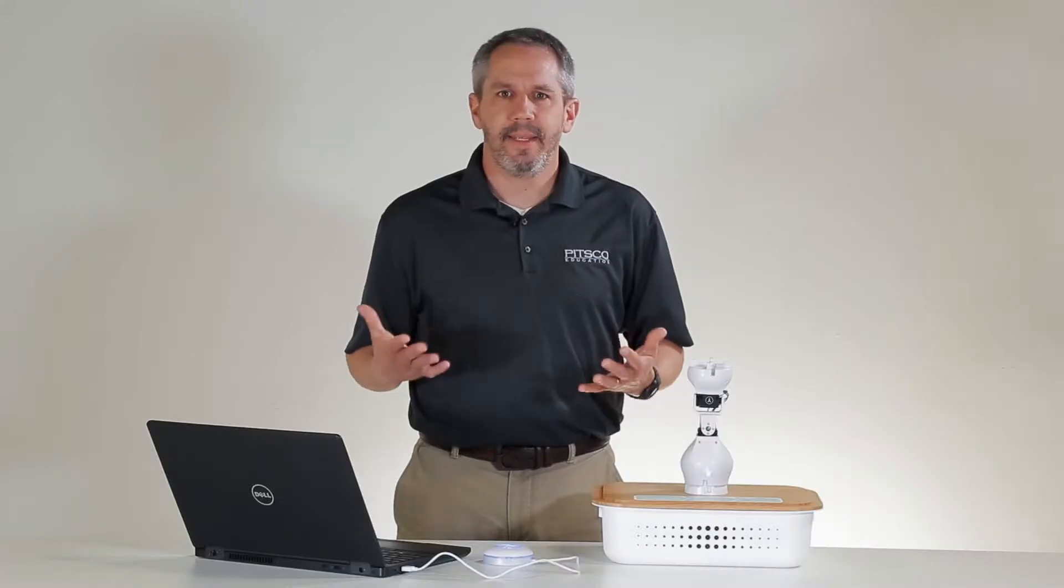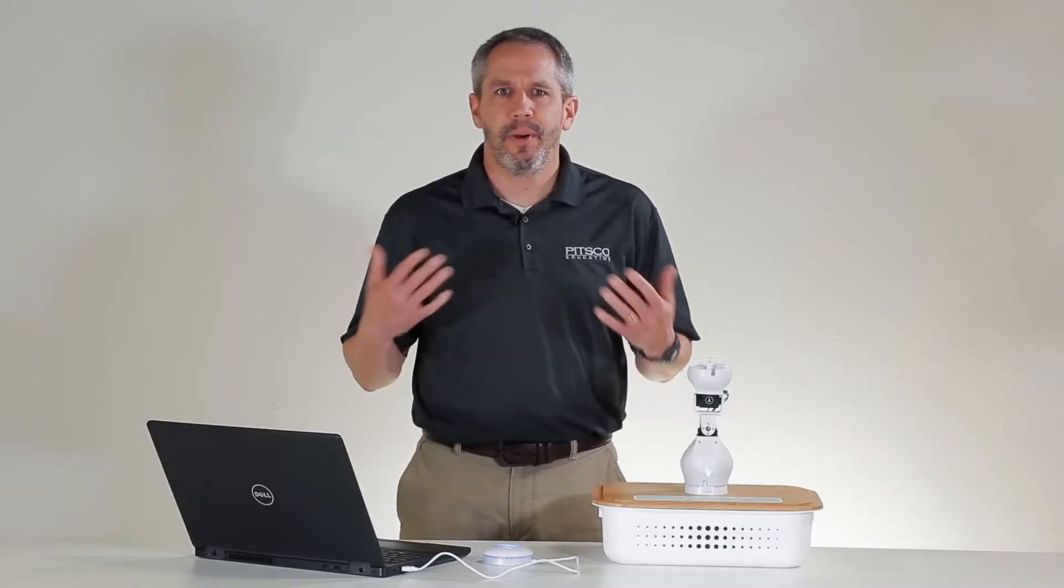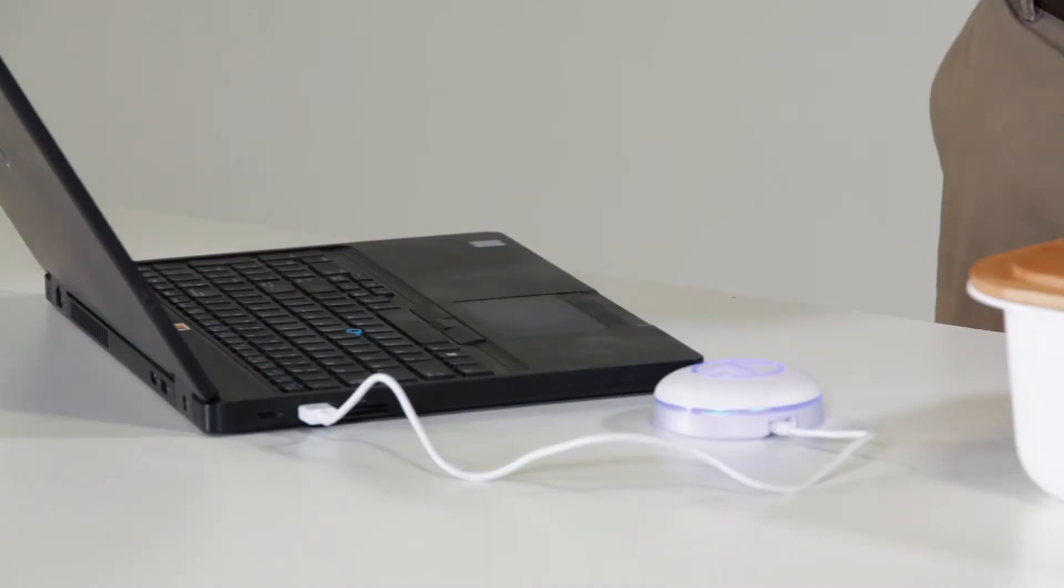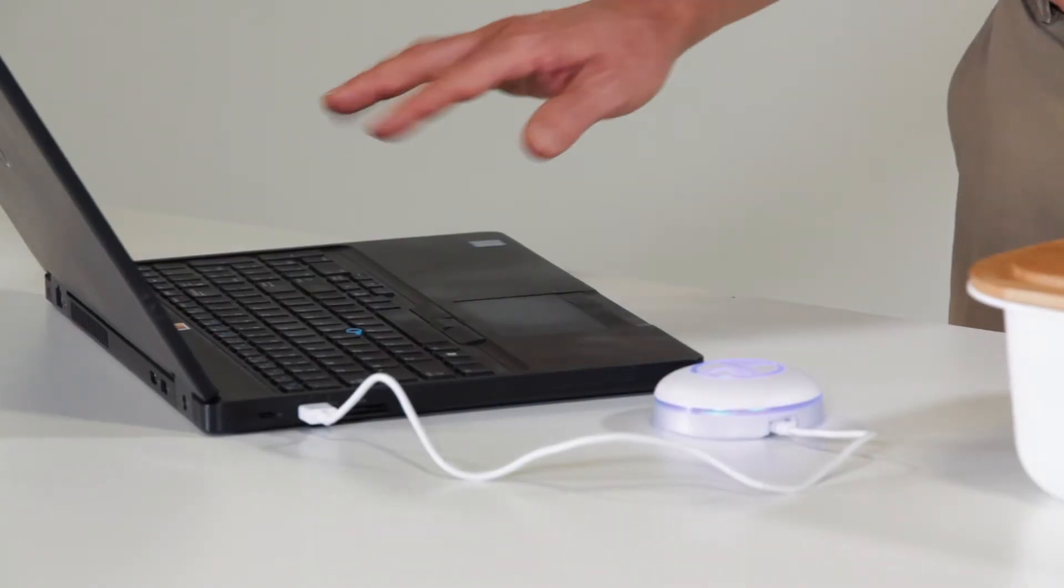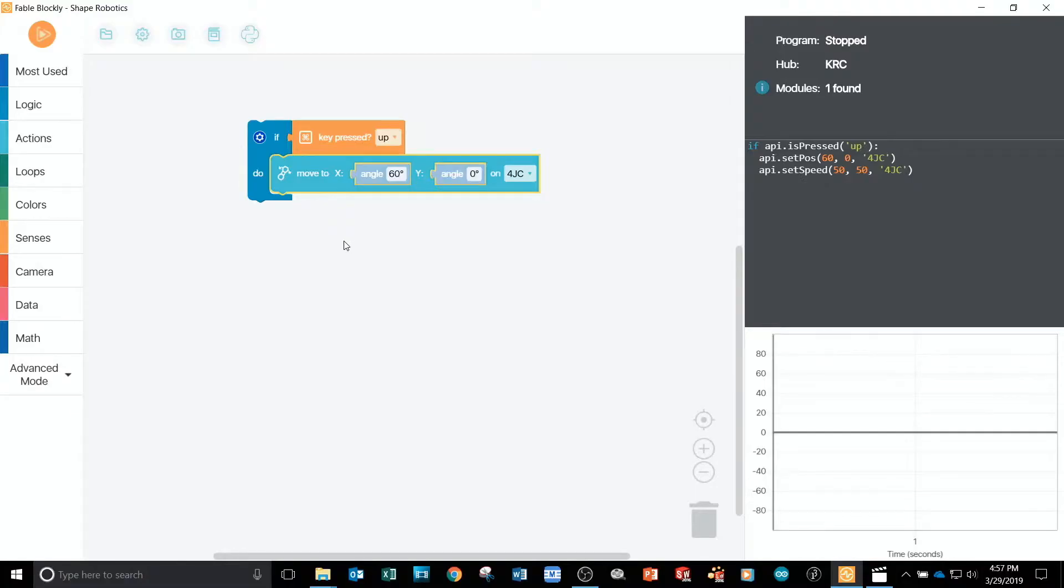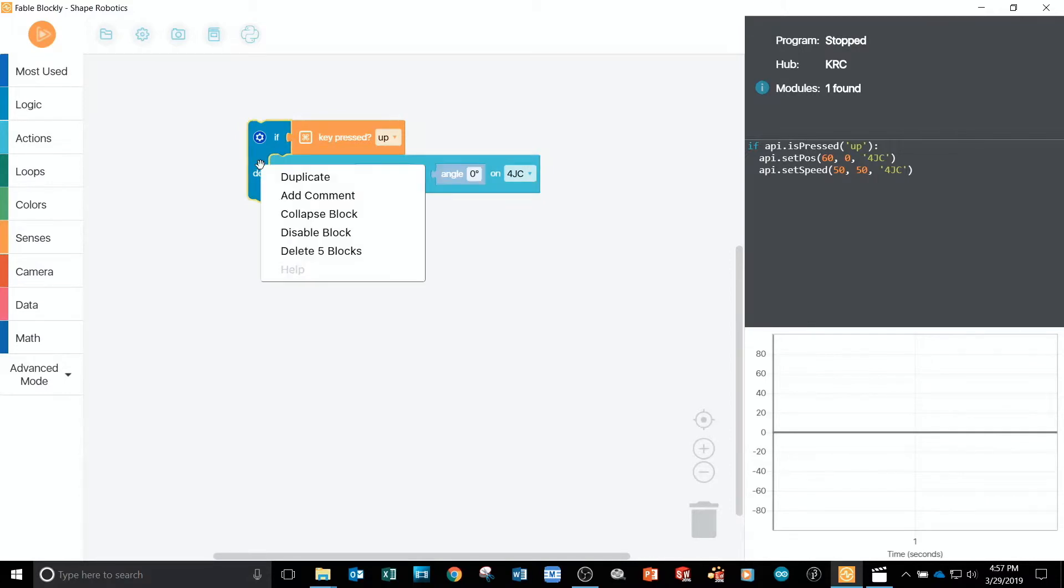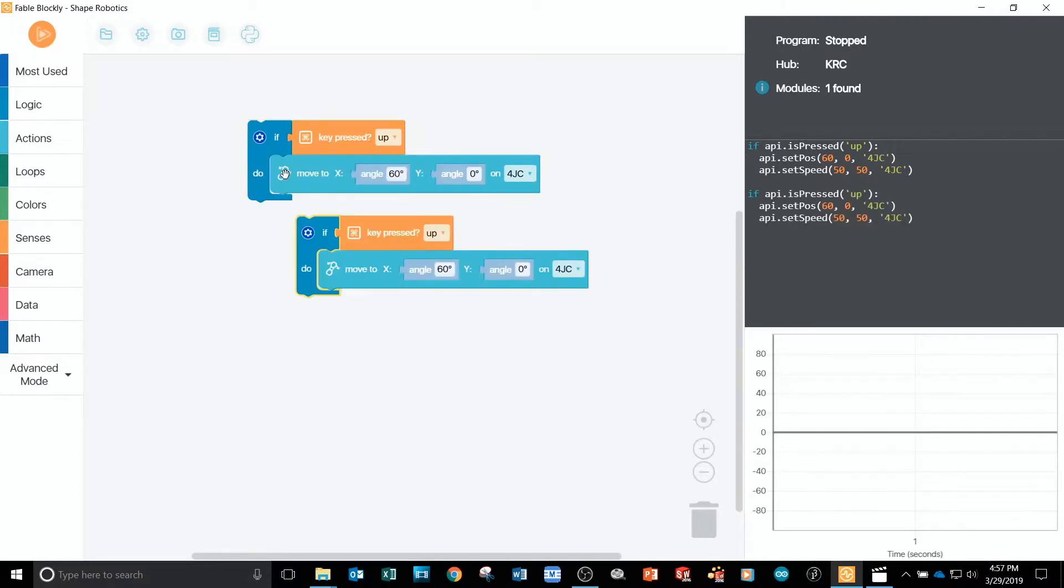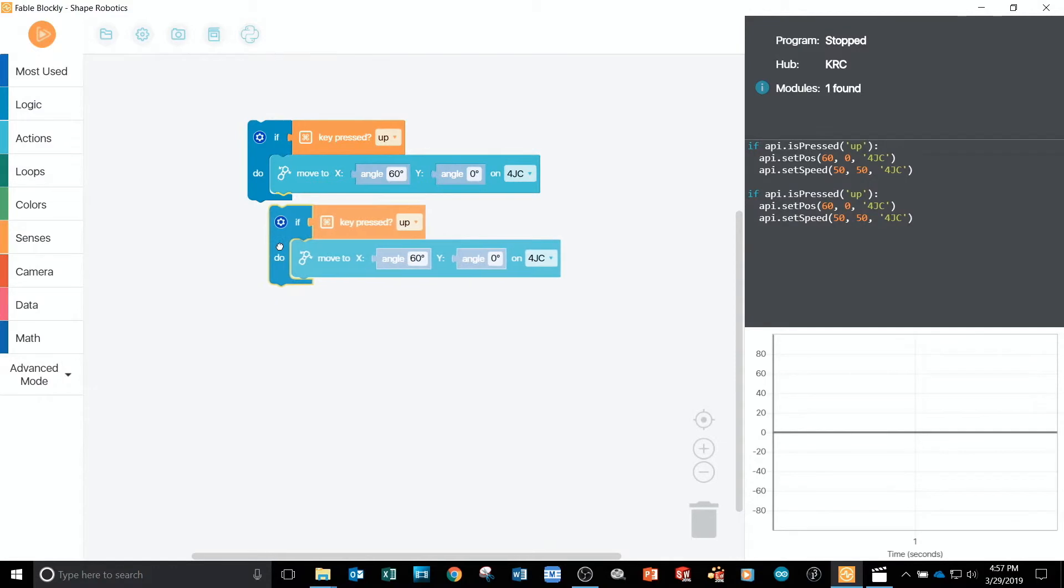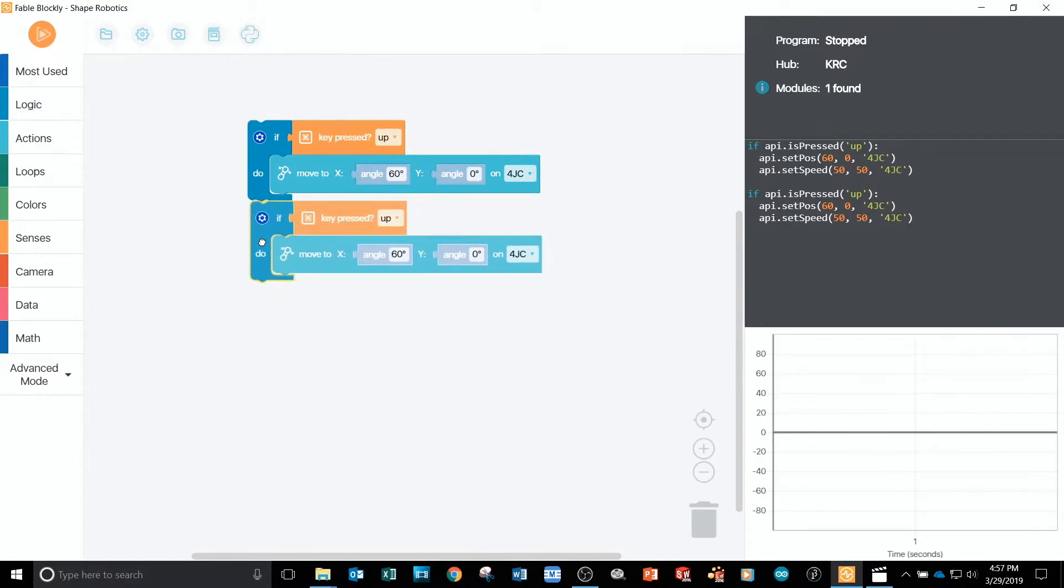To take this a step further, I'd like to program all the arrow keys to act as a remote control for the robot. To do this, I'll right click the whole program to duplicate the entire code and I'll add the new blocks at the end of the first set of blocks.